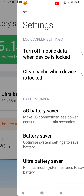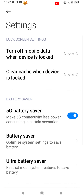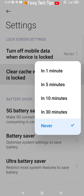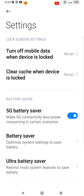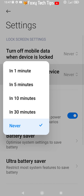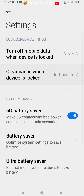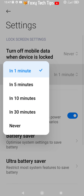Tap where it says clear cache when device is locked. On the popup, you can choose how long after locking your phone clears the cache. Select 1 minute for the shortest option.